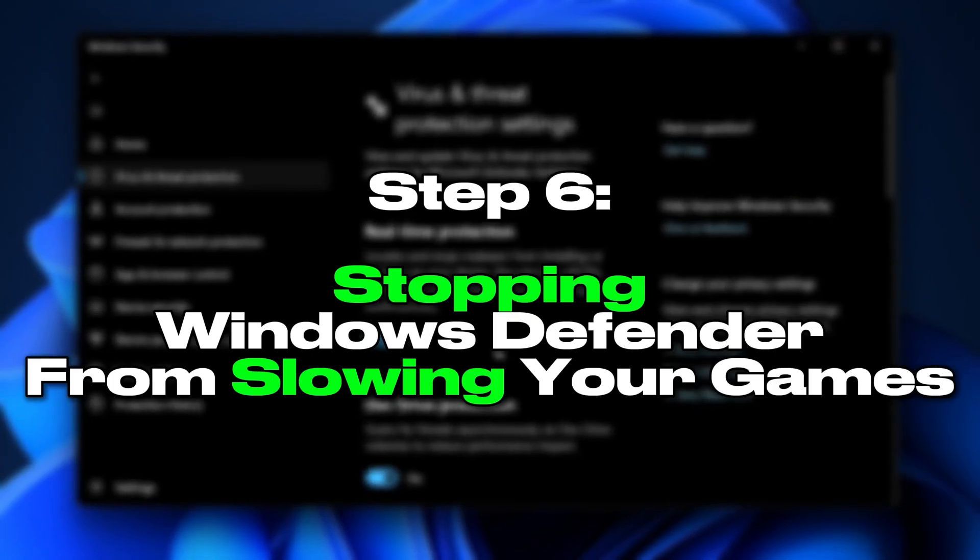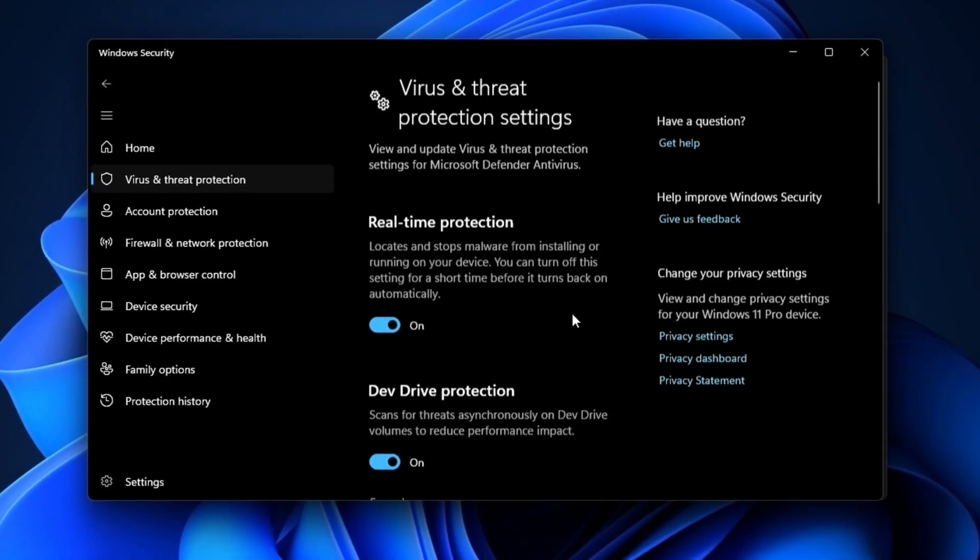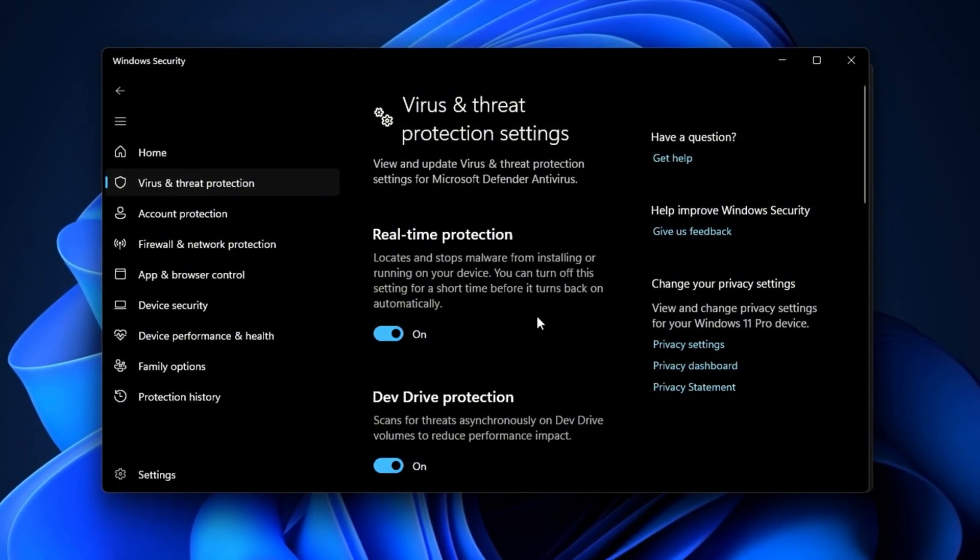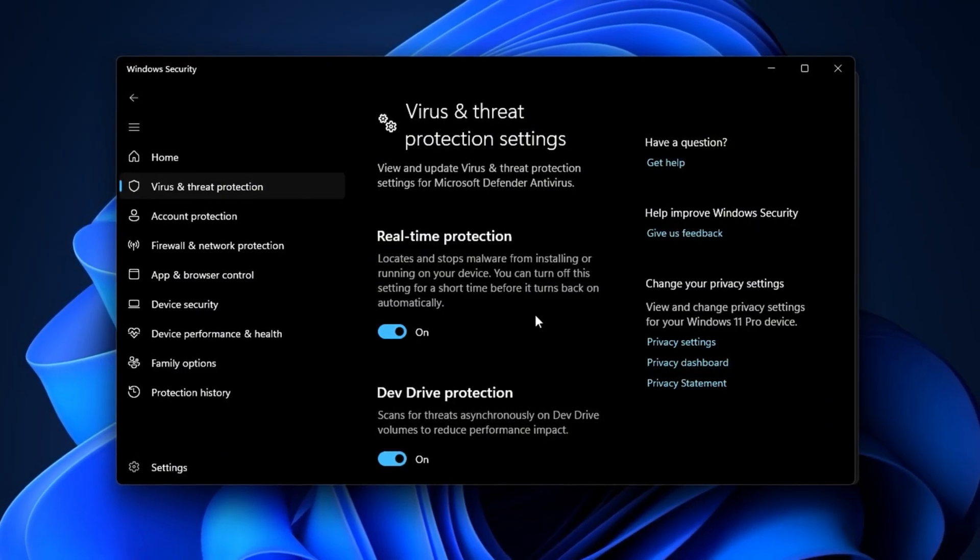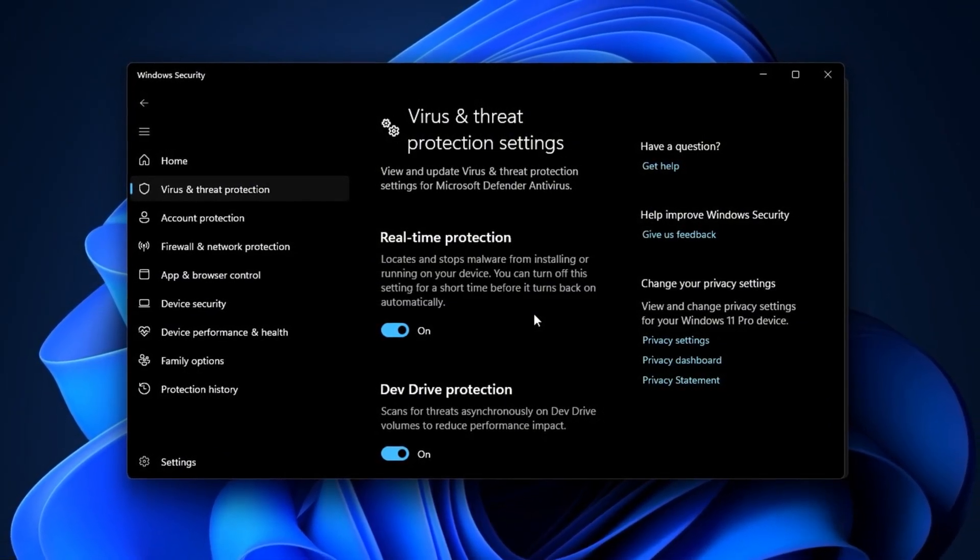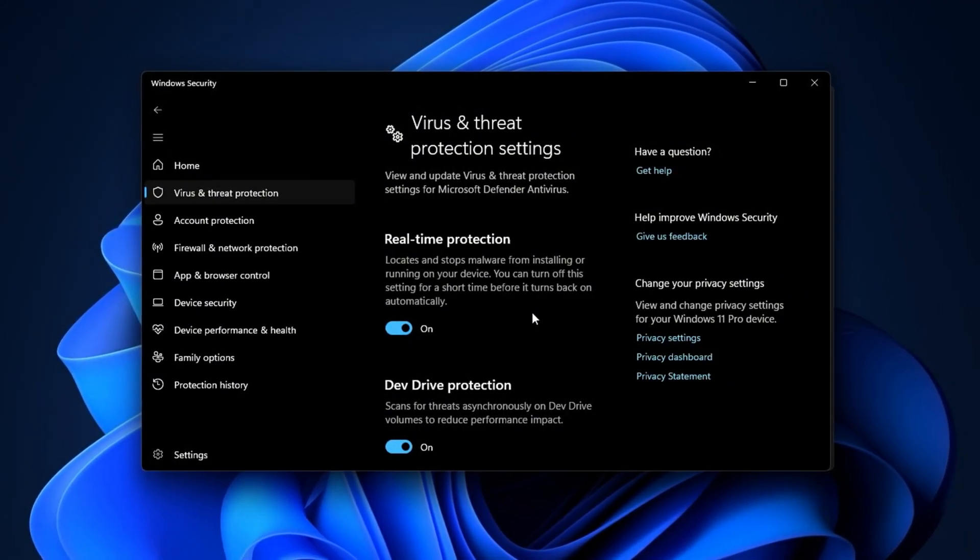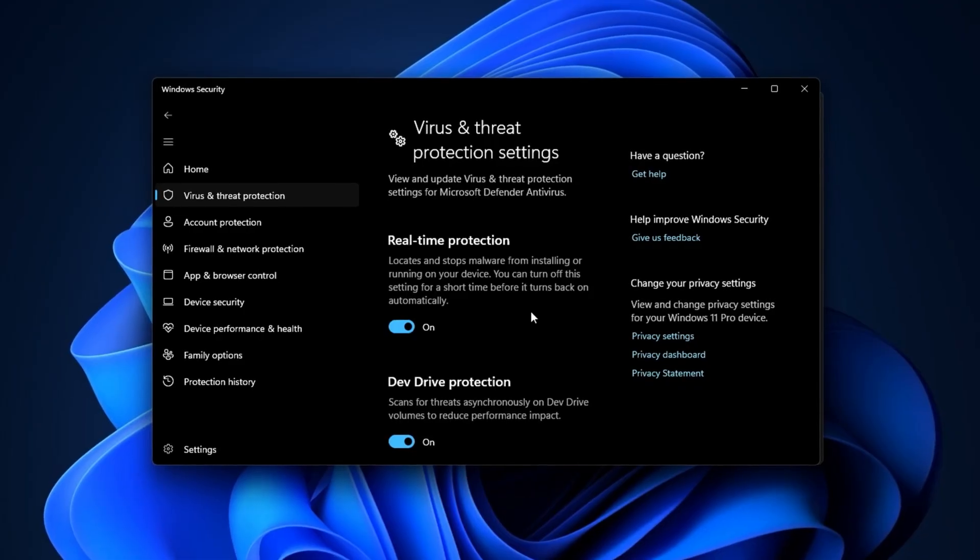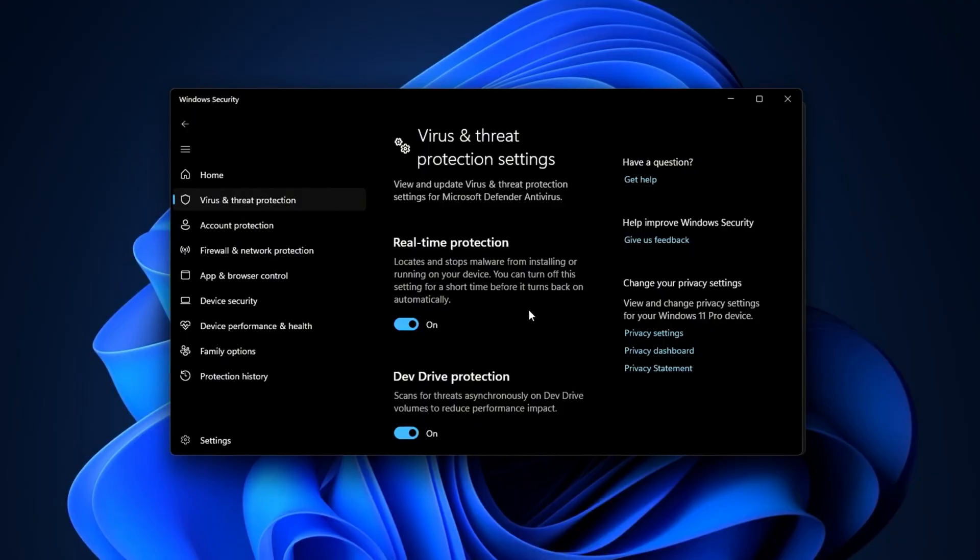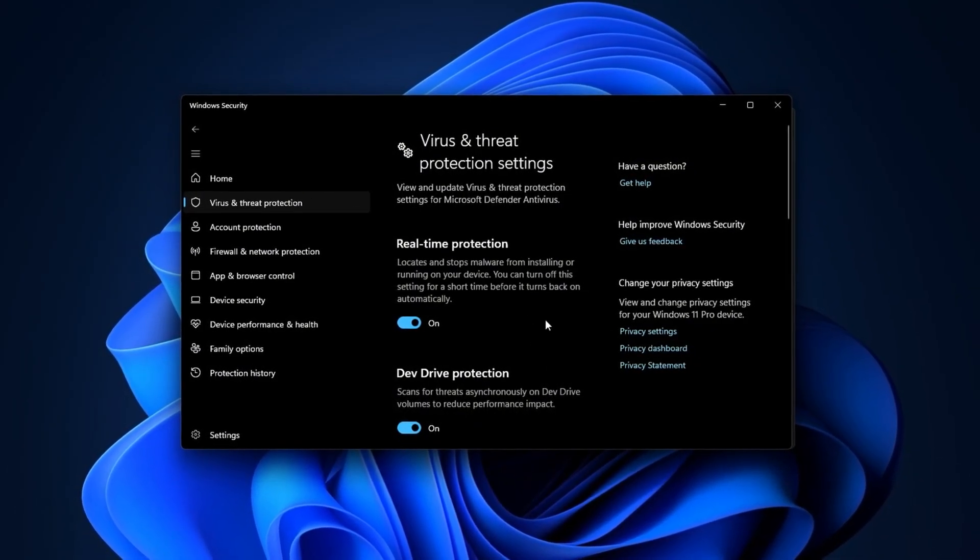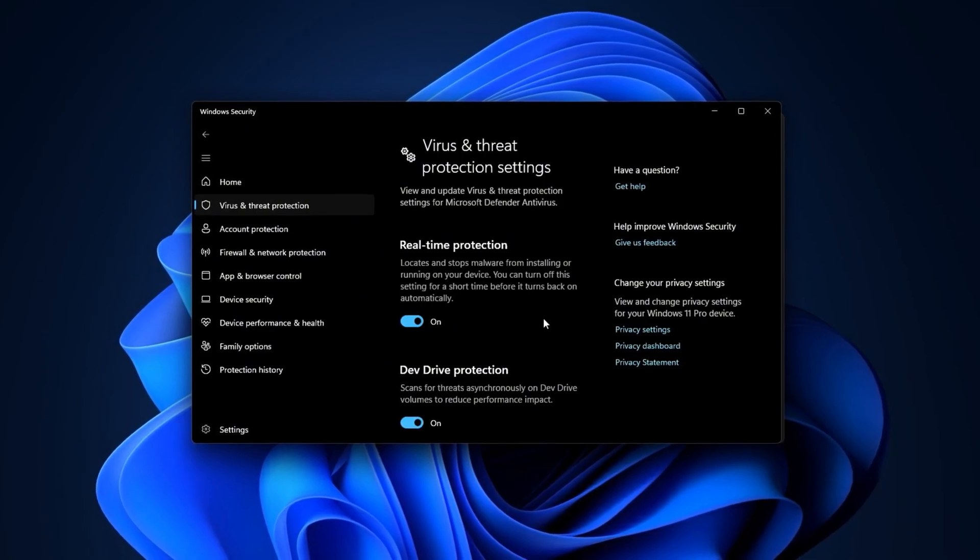Step 6: Stopping Windows Defender from slowing your games. Windows Defender is great for security, but its real-time protection can hurt gaming performance. It constantly scans files and processes in the background, including your game files as they load. This causes CPU spikes, longer loading times, and frame drops during large map loads or heavy asset streaming. It's like running a marathon while someone keeps checking your backpack - safe, but disruptive. Adjusting Defender is an important step for smoother gameplay.